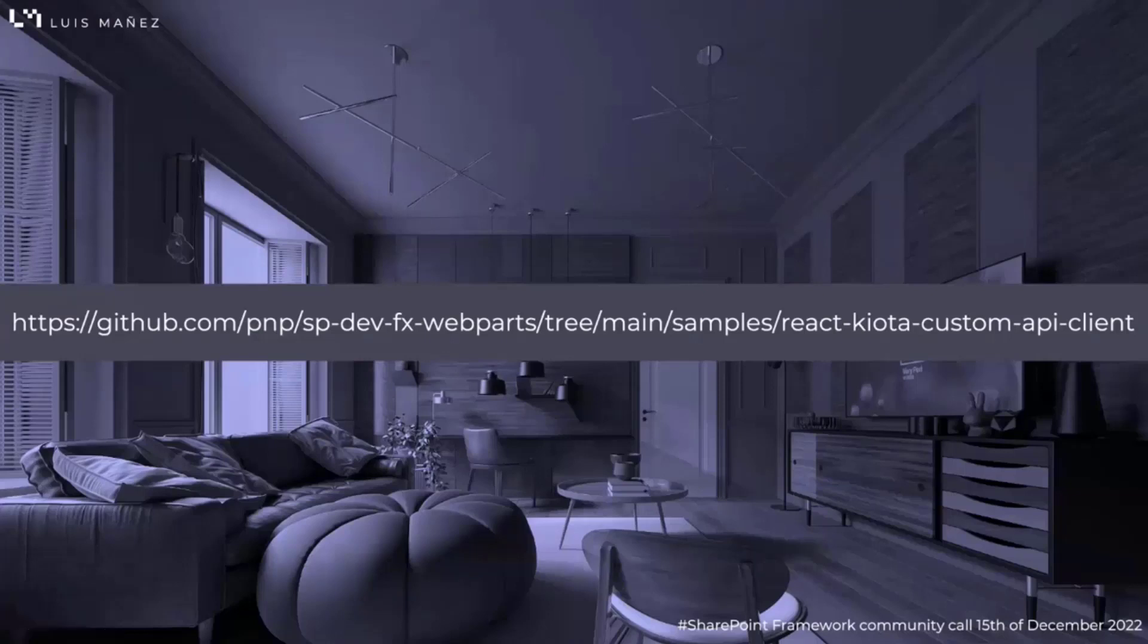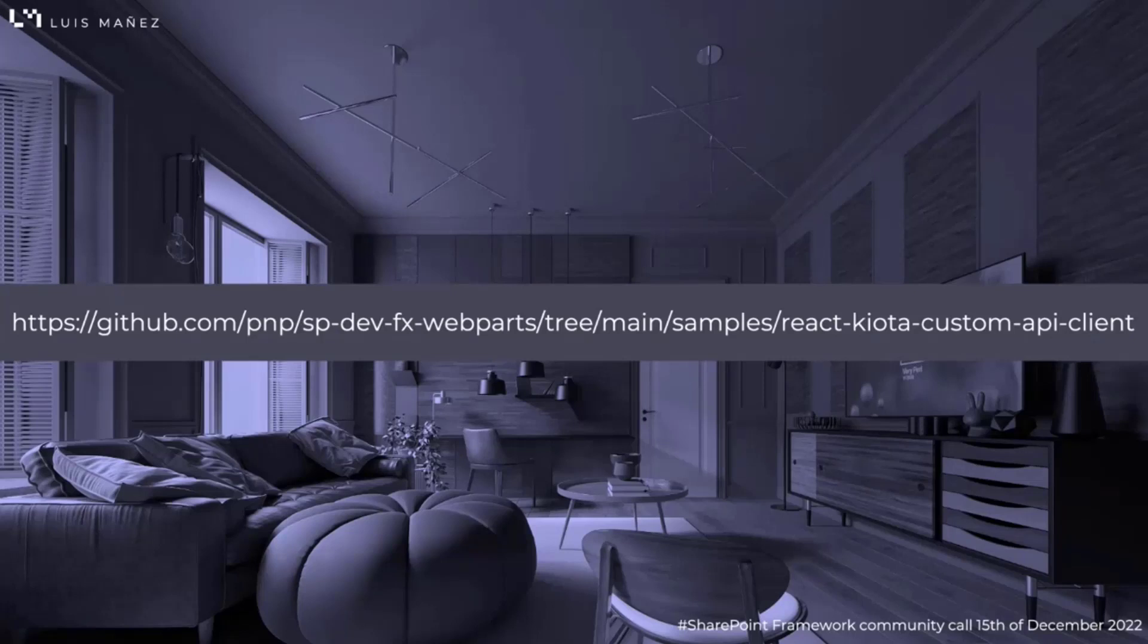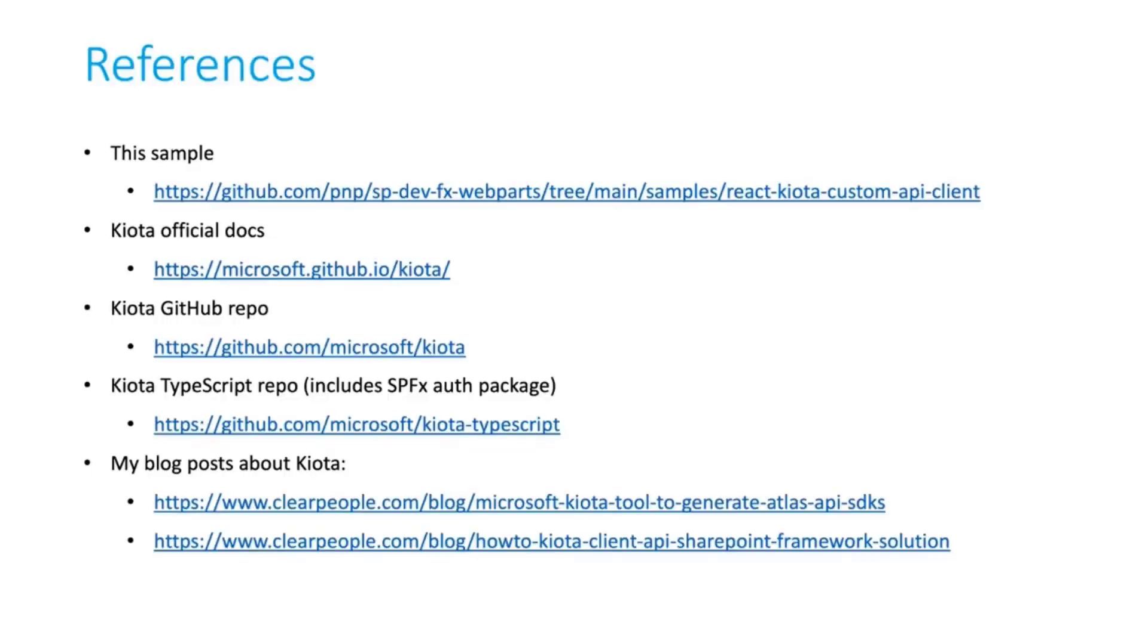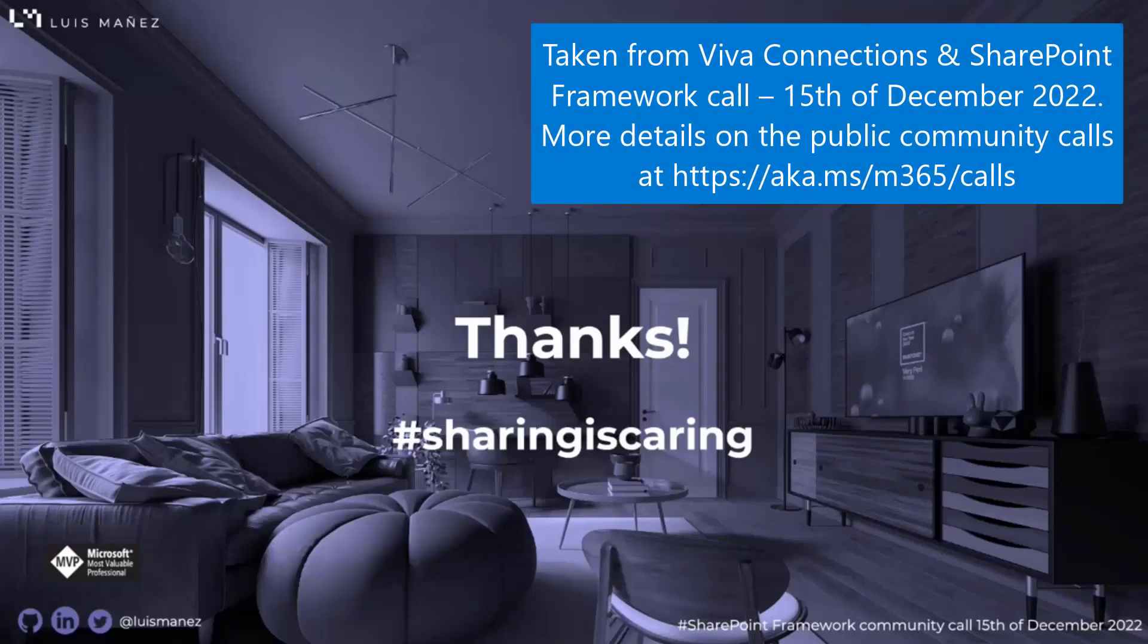As I said, the sample is already available in the repo. So, have a look and let me know. By the way, the SPFx authentication provided is a contribution from myself to the Kiota repository. So, if there's any issue, whatever this, let me know. And there are some references on here, the official docs and the different GitHub repositories. And that's all. Thank you very much.